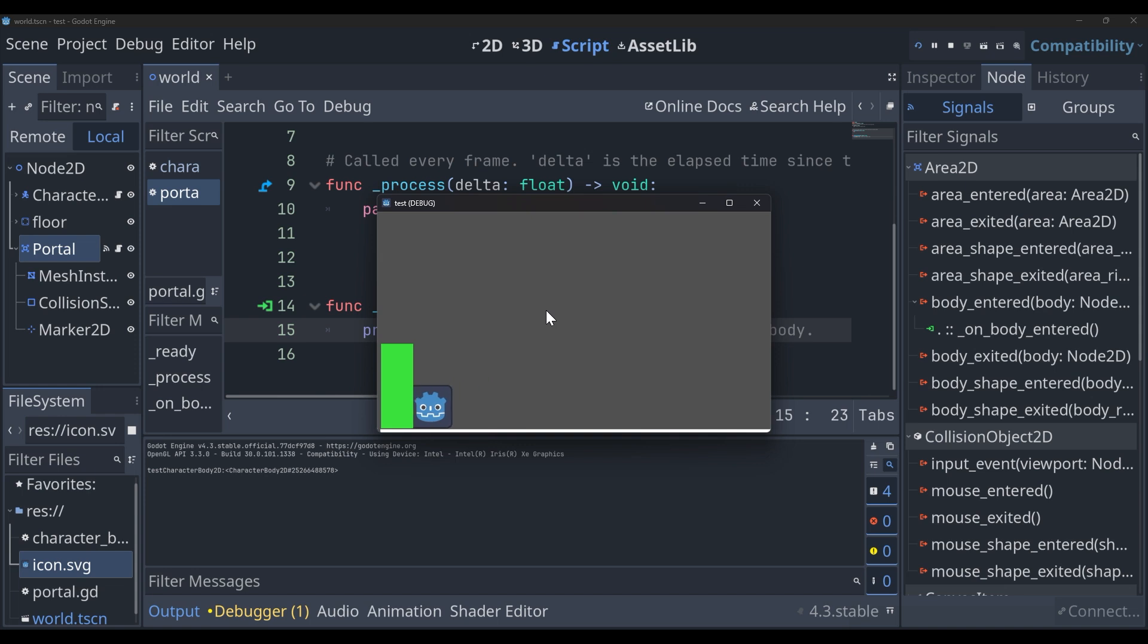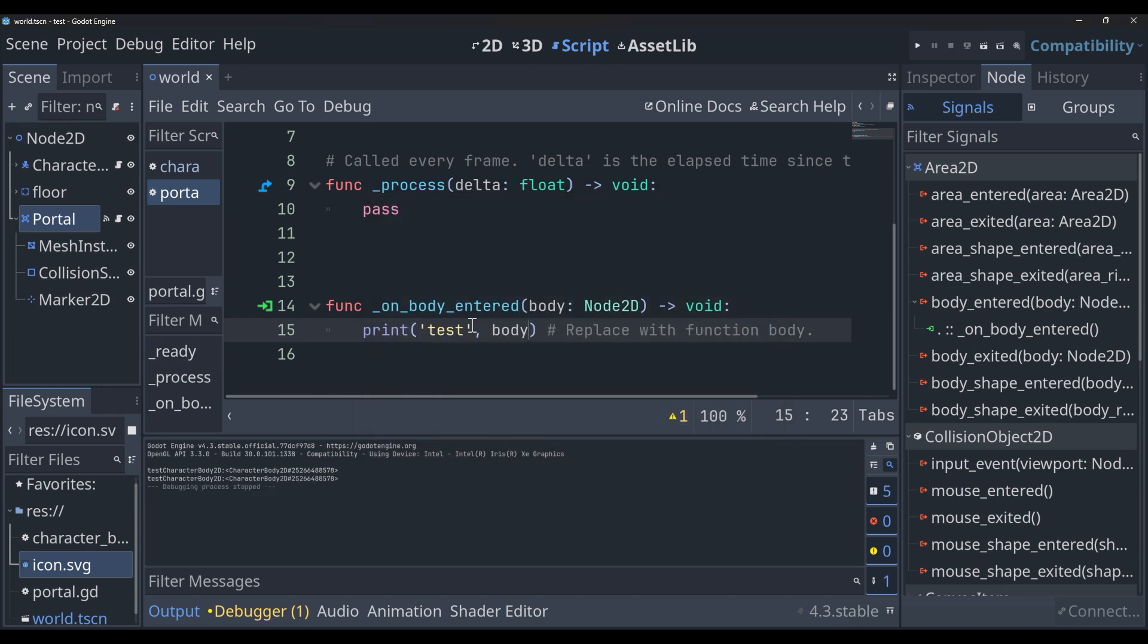Okay. That seems to be working when we collide with the portal. So we know that that's all set.